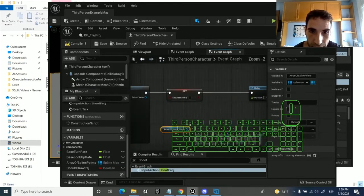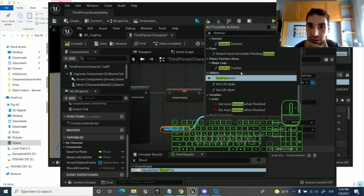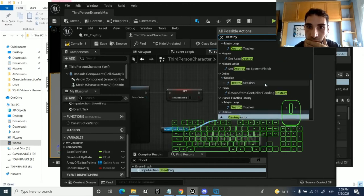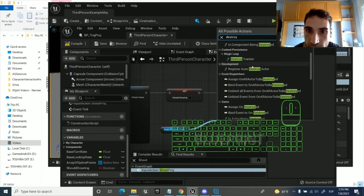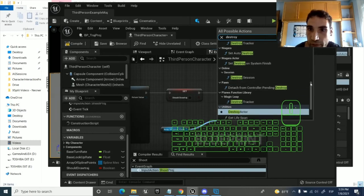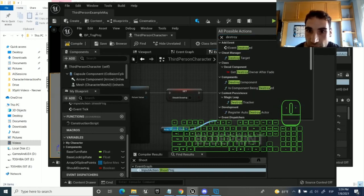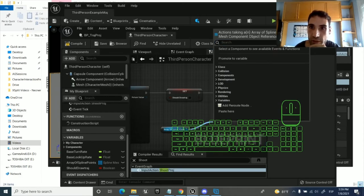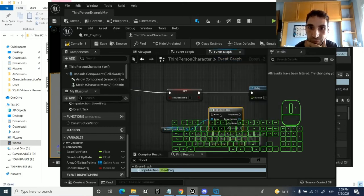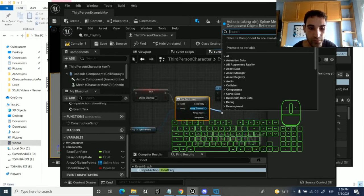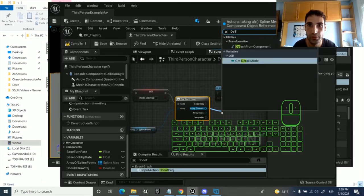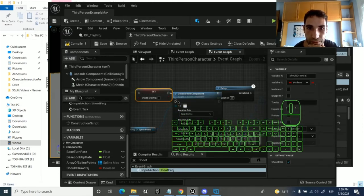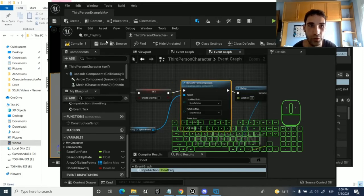Whenever we press P, these things will get destroyed. Destroy — let's disable context, destroy actor. But I cannot do that directly. I should destroy all of them — I have no idea how to from an array. Maybe I need to do an iterator. Let's do an iterator with break — destroy. It wasn't that. Spline mesh component. I should just do this and this and this, and this should work I hope.